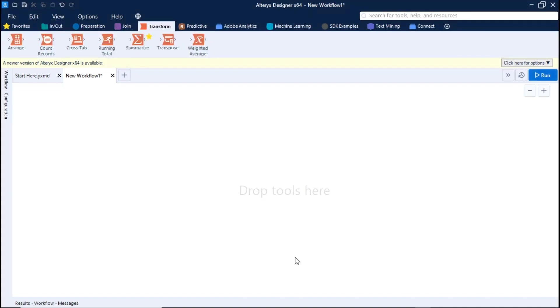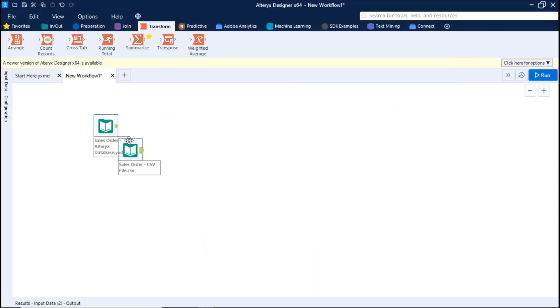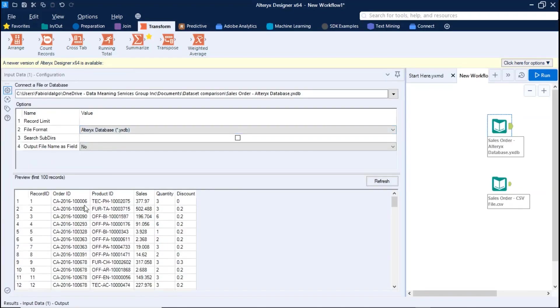Step number one, drag and drop the data source files to the canvas. In this case, both data sets contain sales order information, with order ID, product ID, sales, quantity and discount metrics. But they have different formats, CSV file and Alteryx database file. There are some small differences among the values.